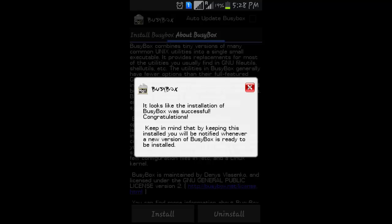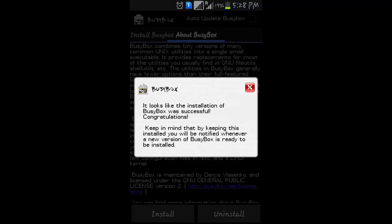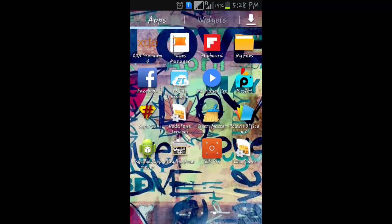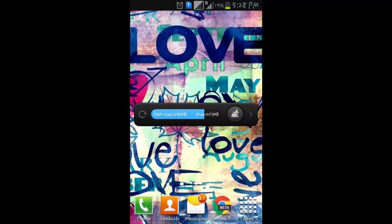Now the installation of BusyBox is successful. Congratulations! Keep in mind, during installation you may be notified if you have an old BusyBox. After installation, exit this and reboot your device.